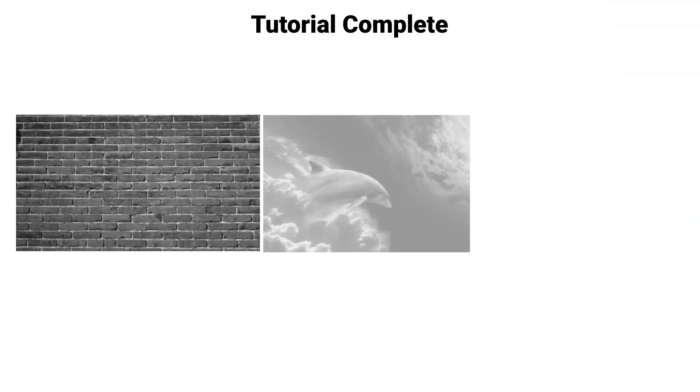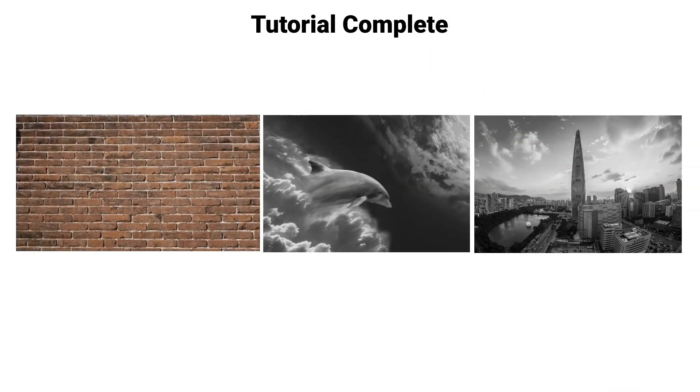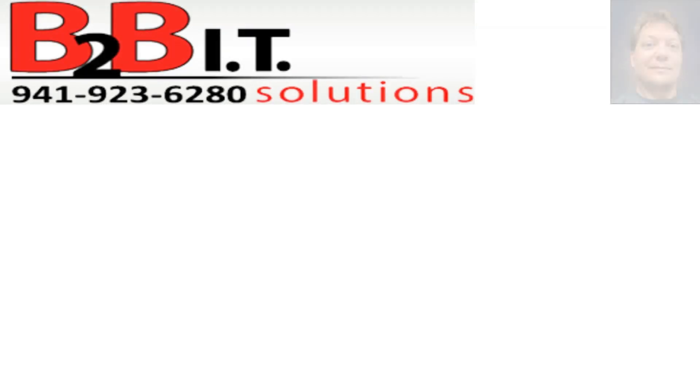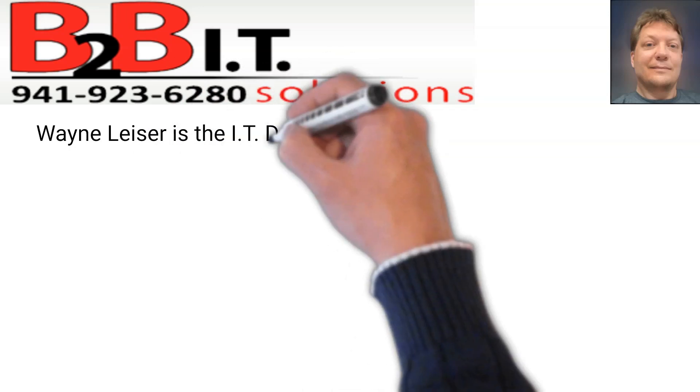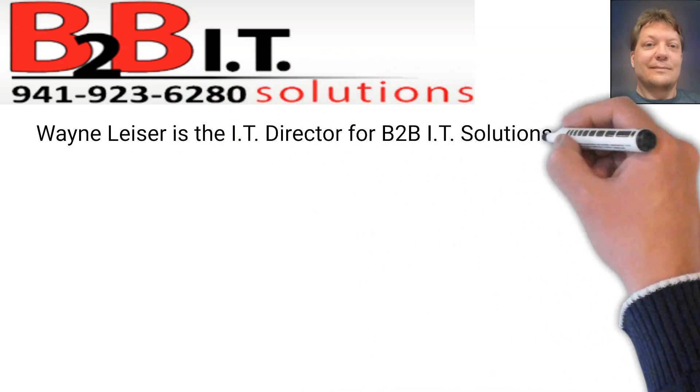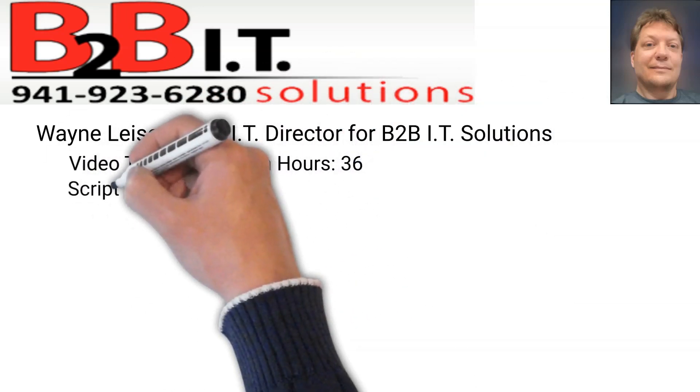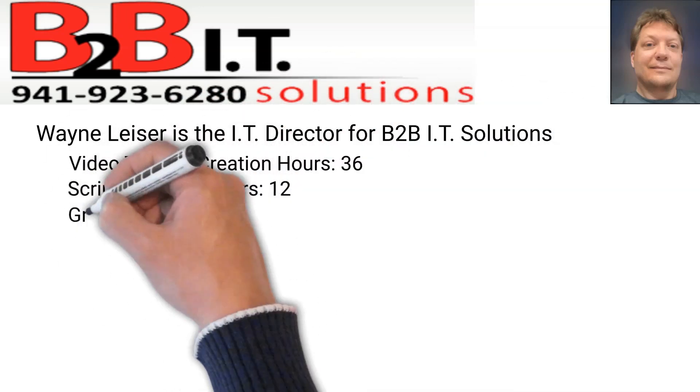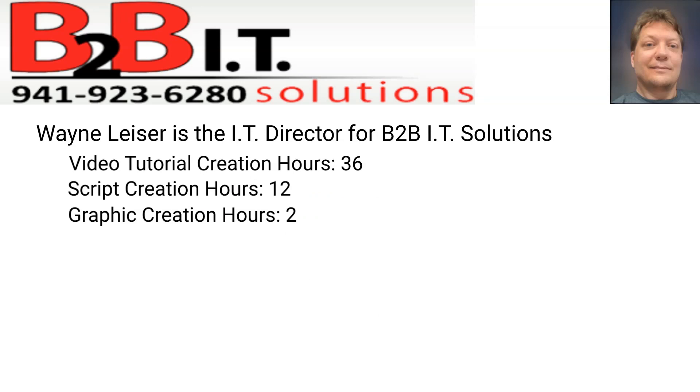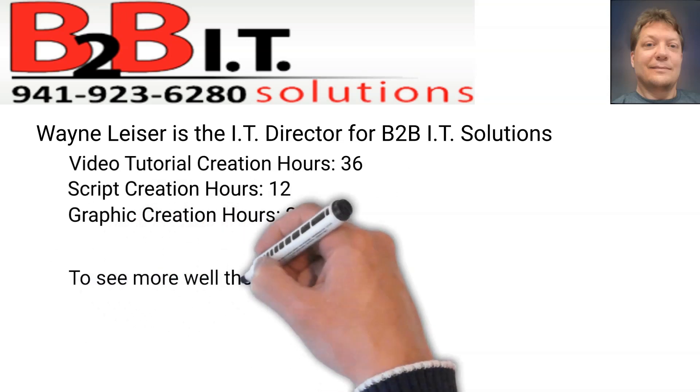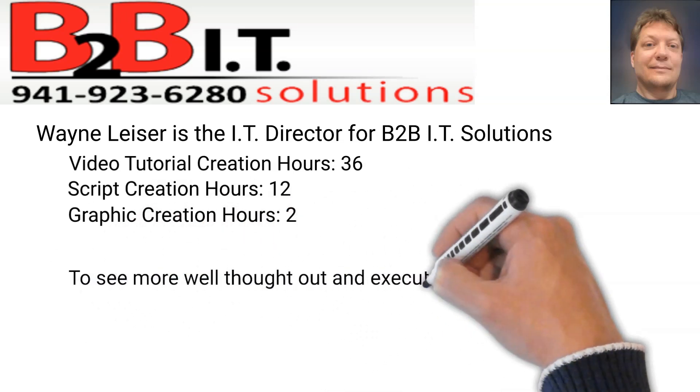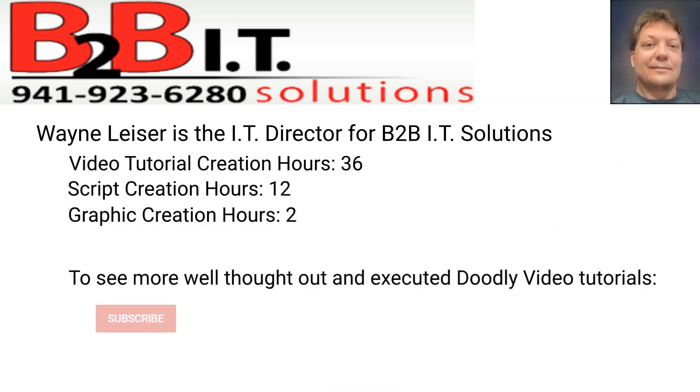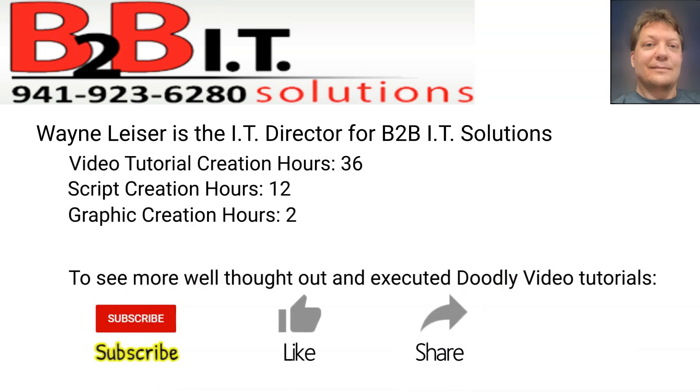This Doodly tutorial was created by Wayne Leiser at B2B IT Solutions in Sarasota, Florida. Details about this video creation are being listed now. If you would like to see more well thought out Doodly video tutorials, click that subscribe button, that like button, and share this video.